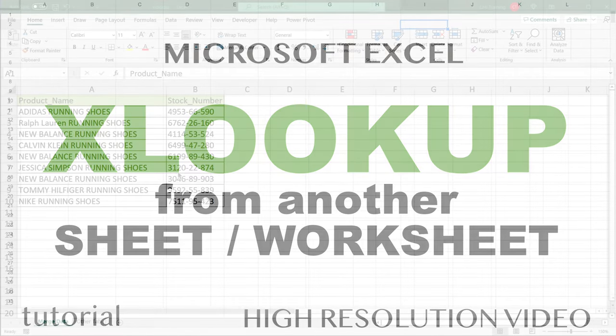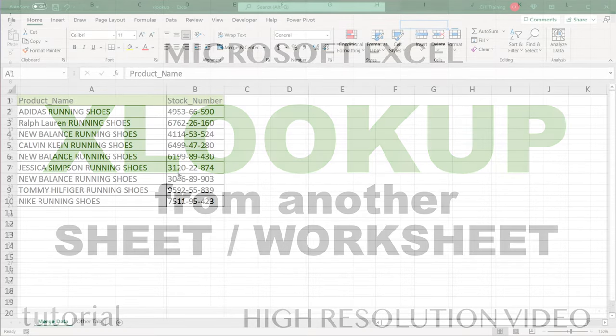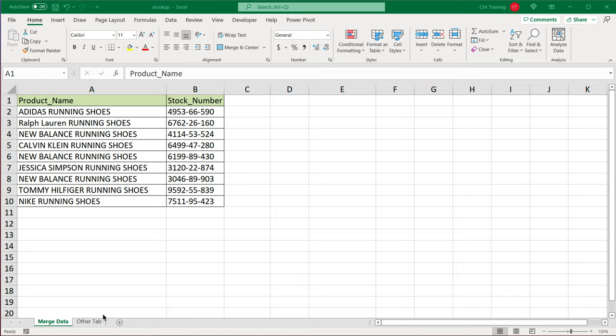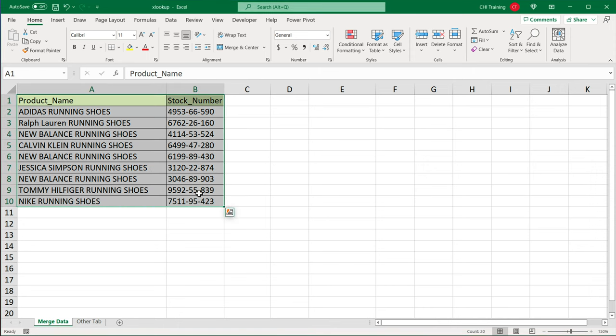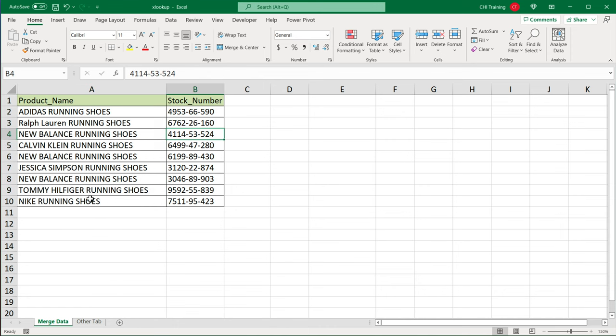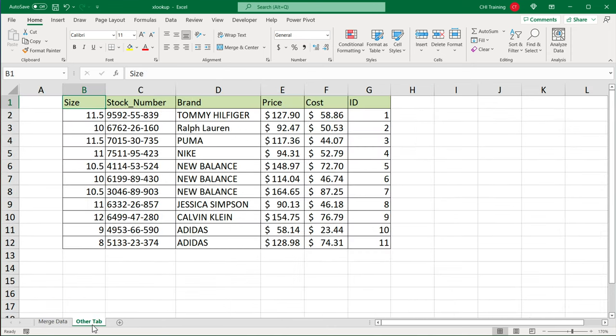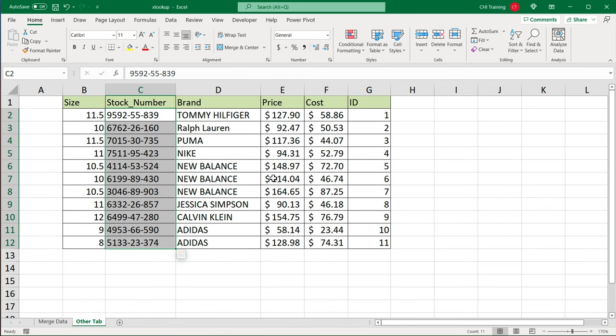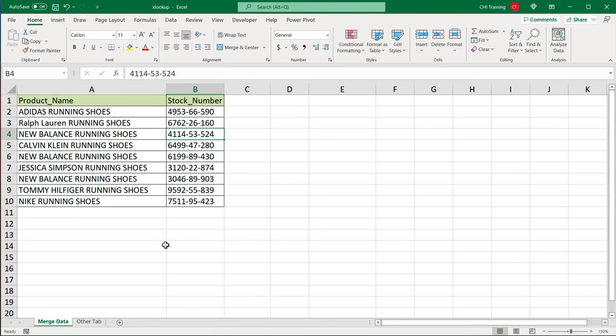In this video, let's use XLOOKUP to get some data from a different sheet using some matching IDs. In this particular instance, I have this first worksheet that has stock numbers and product names. And then down here, we have this other tab that has stock numbers too, and it also has all these other columns. So using the stock number as a common key column, we'd like to move some data from this table to this first table over here.